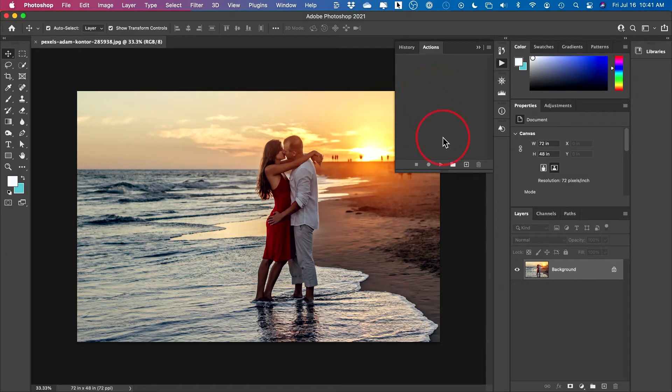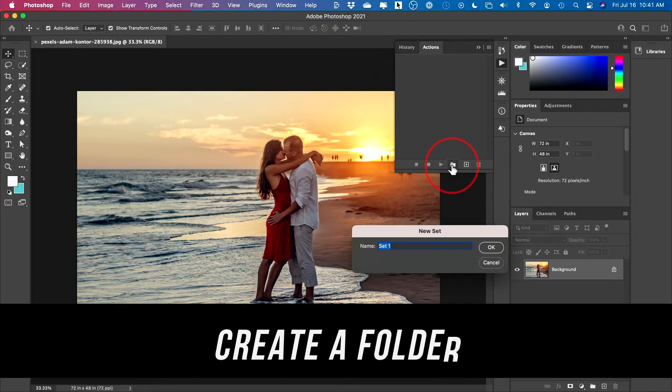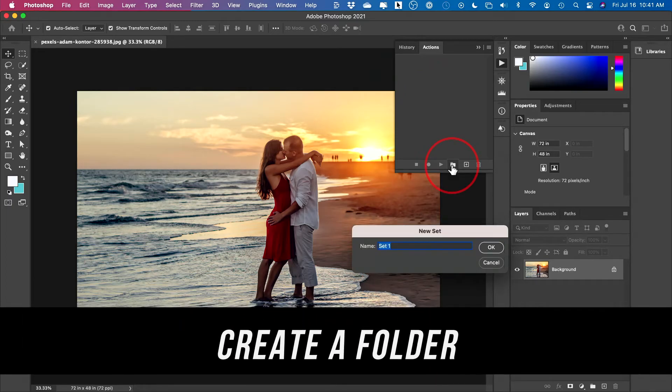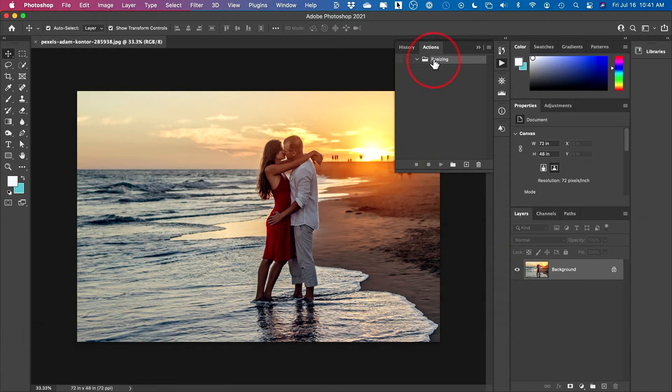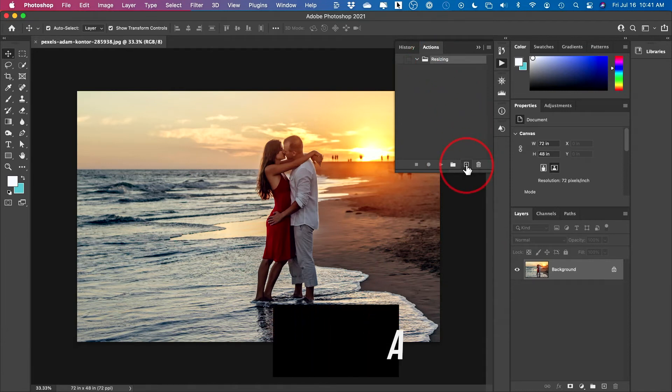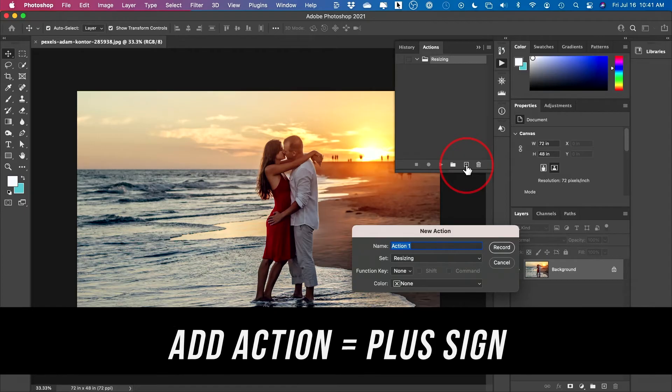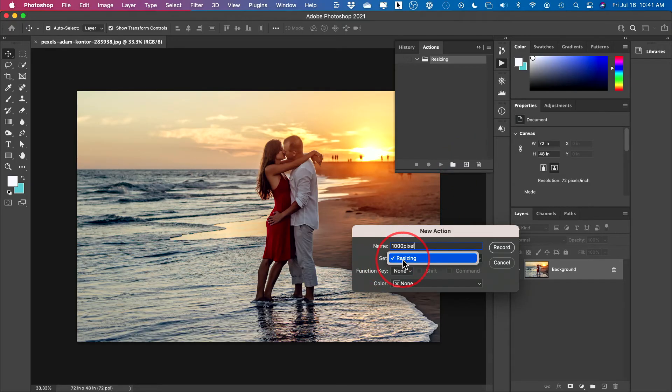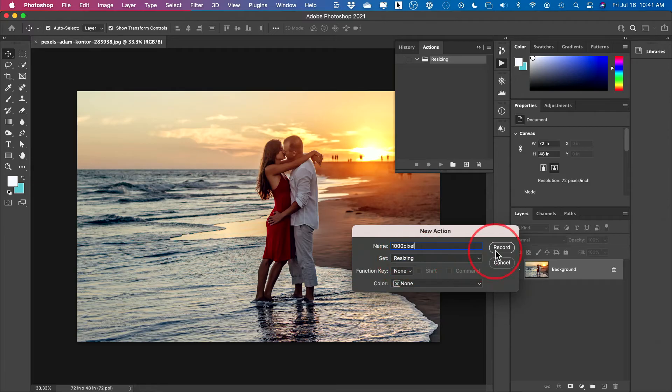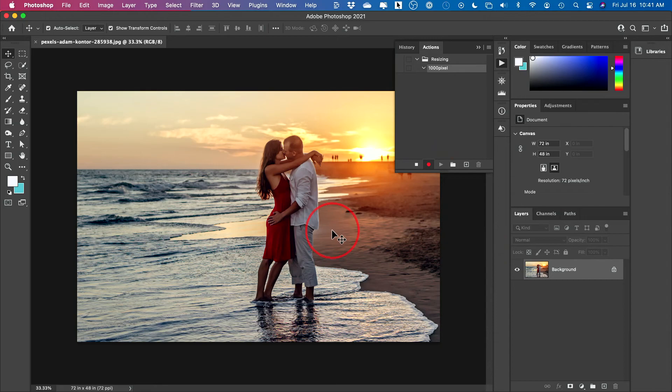I just deleted all mine, but press the folder icon here. And then we're going to name this one resizing. And then under resizing, we're going to add an action, press the plus sign here. And I'm going to resize everything to 1000 pixels. So that's what I'm going to name it. And then I'm going to make sure the set is the folder I just created and then press record. Now it's recording. So everything you do now can be replicated automatically.